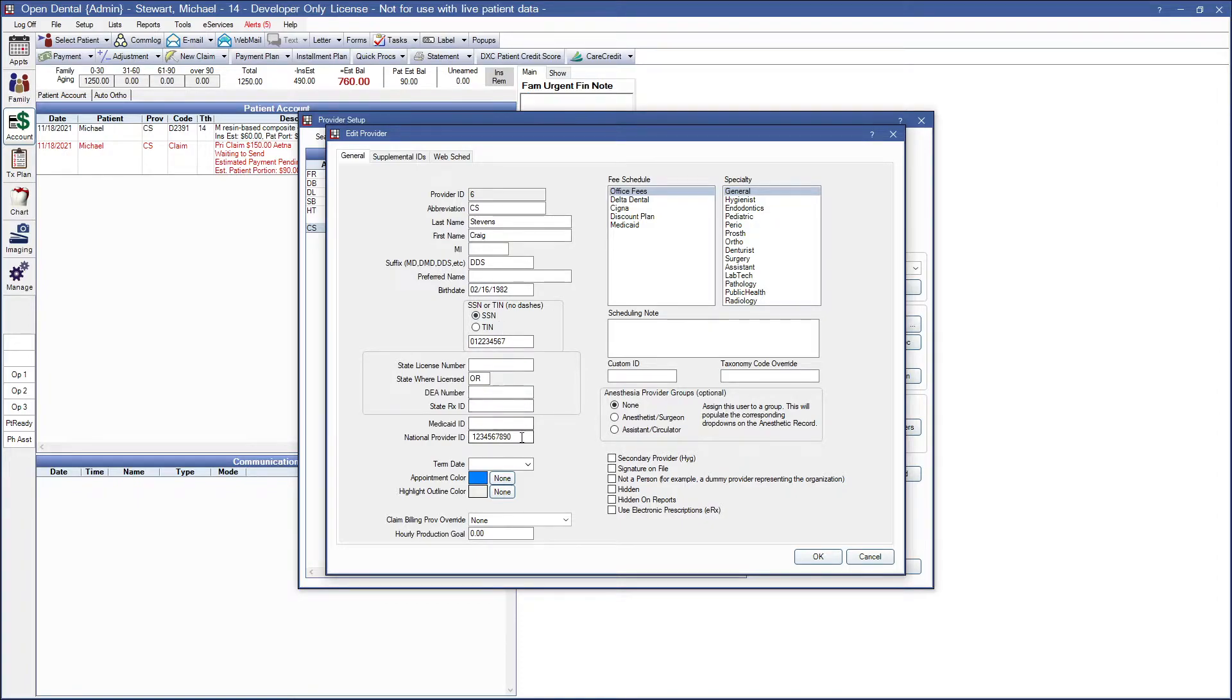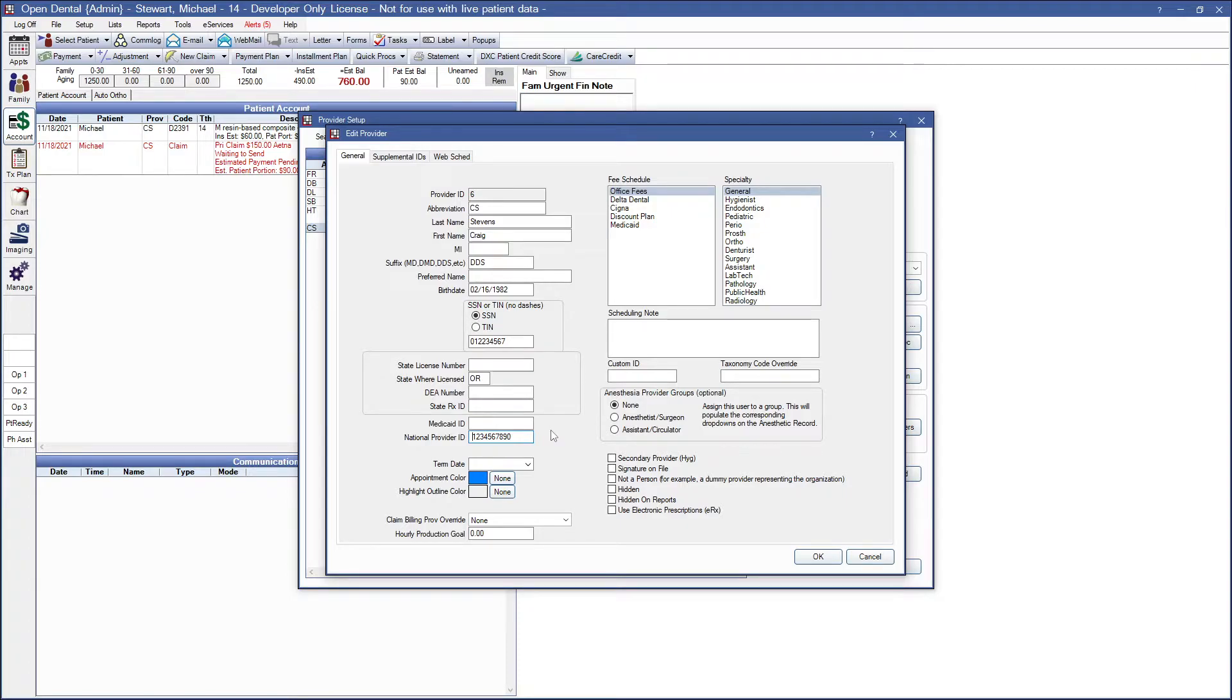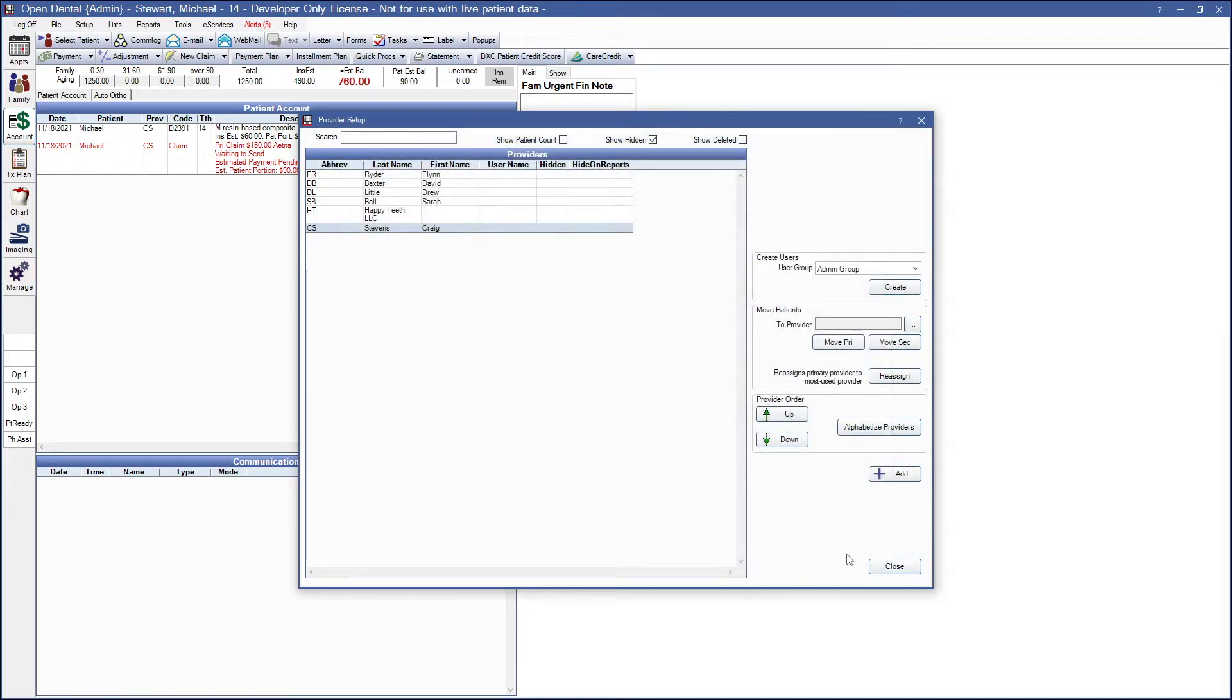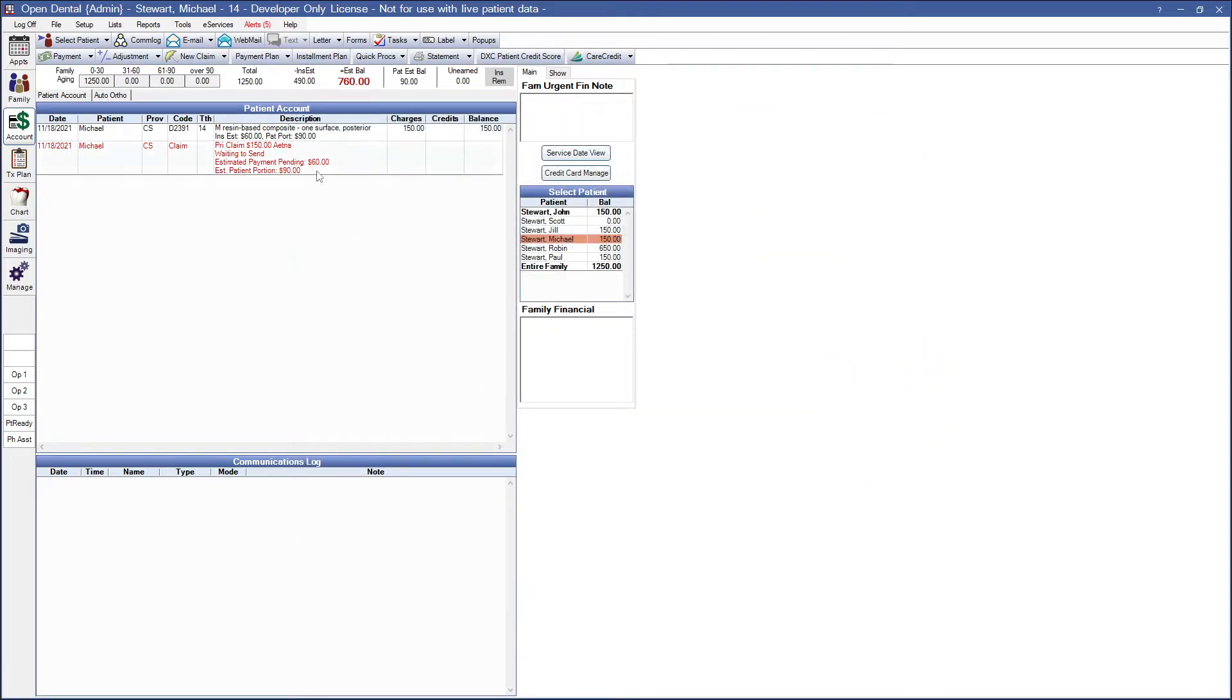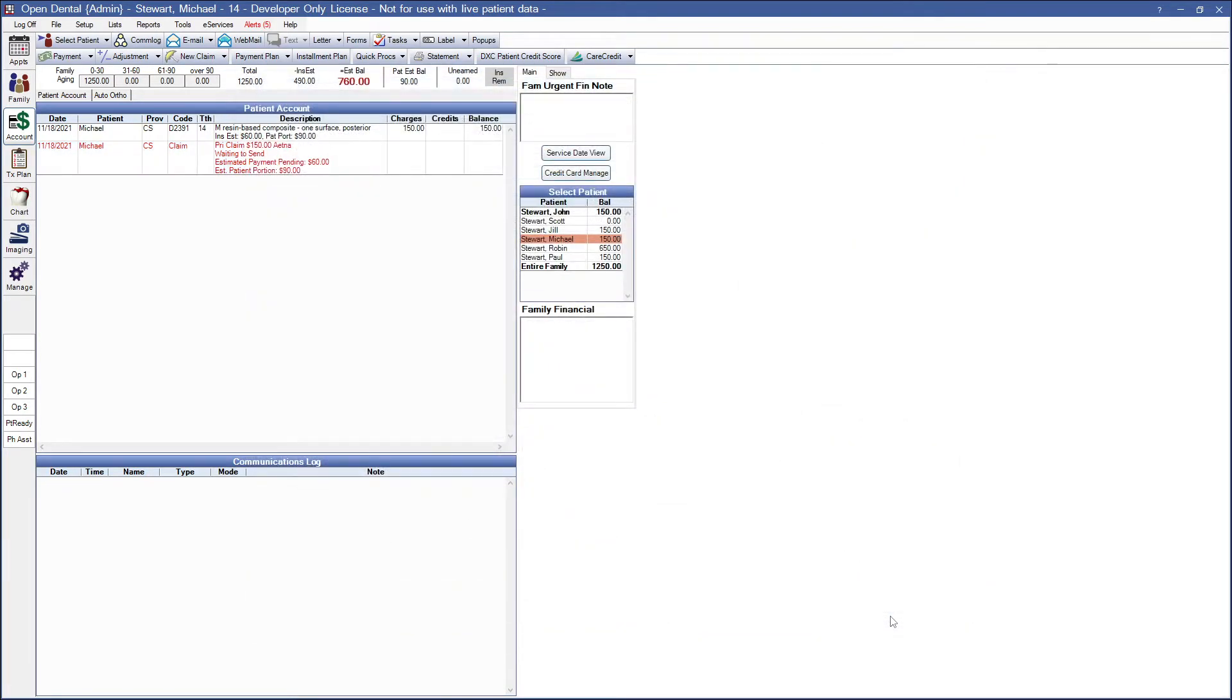And once again, it looks like we have the information. If we look a little bit closer though, we'll notice that I have a space leading in the front. For this field, we need it to be exactly what the number is with no additional information. I'll go ahead and remove this space, hit OK, and we should be good to go.